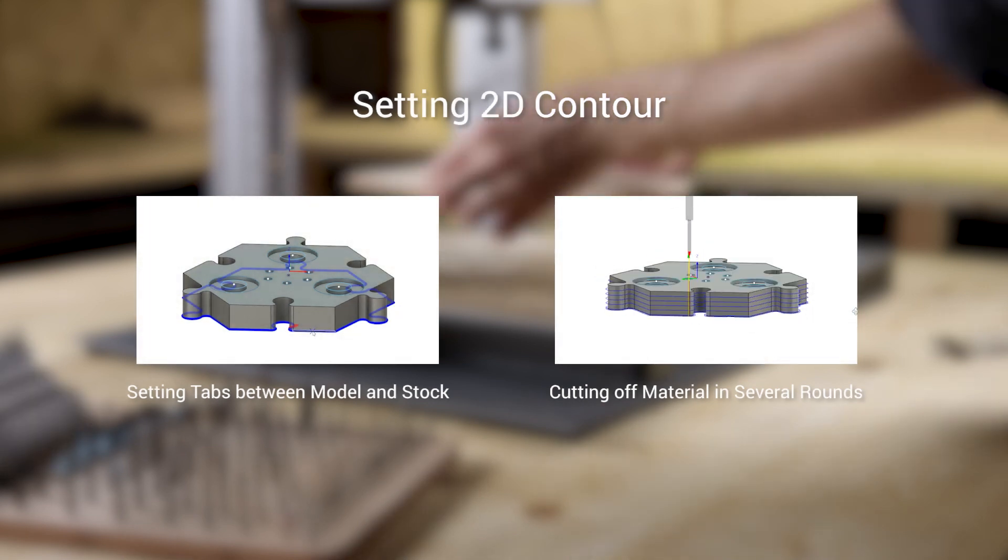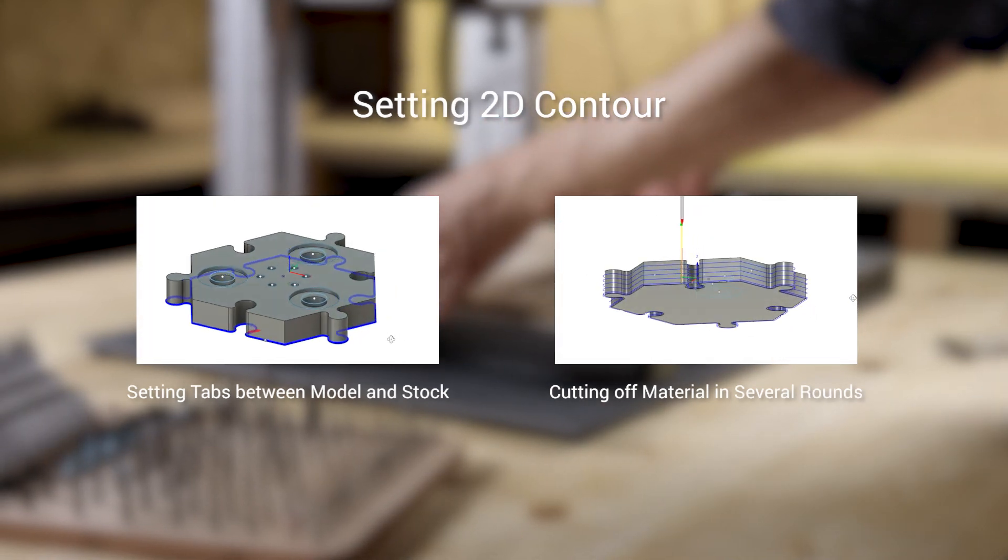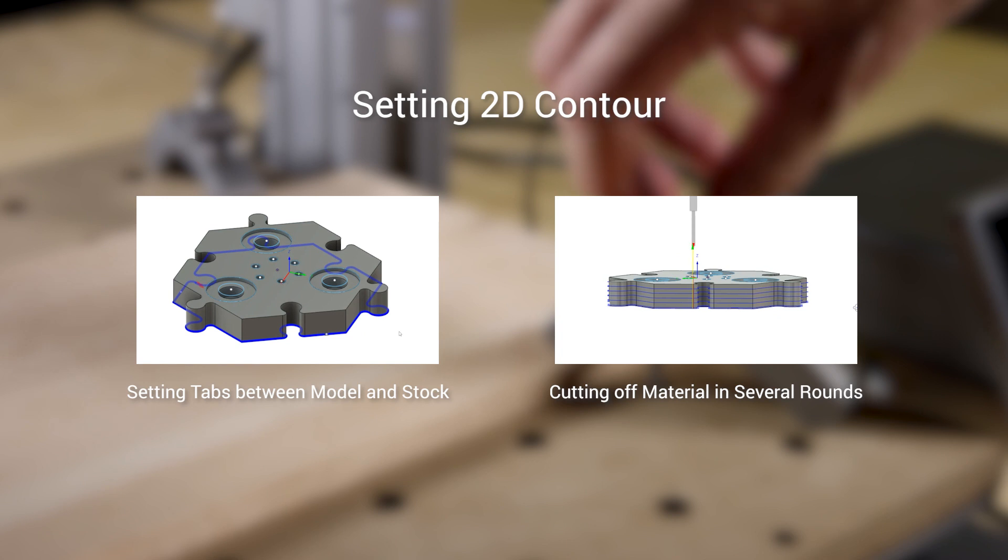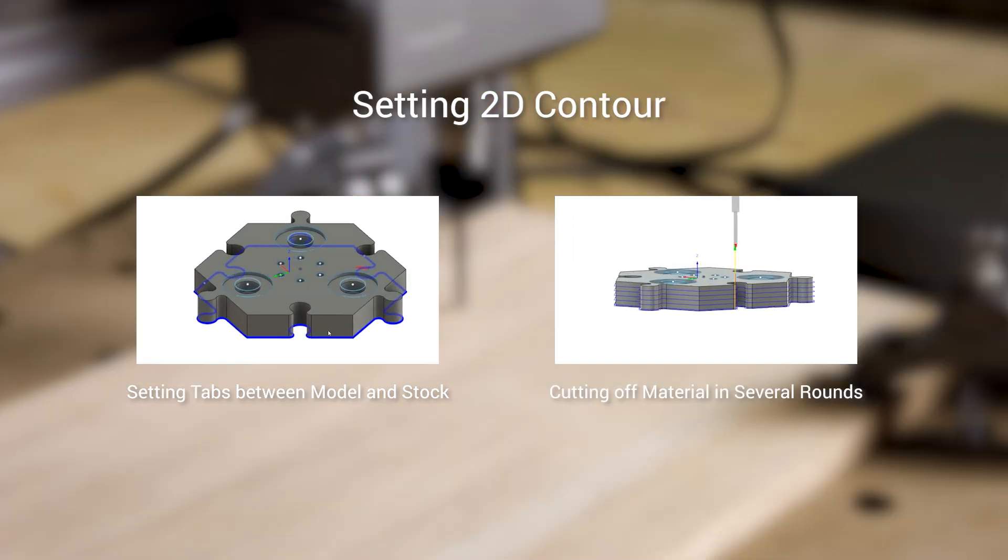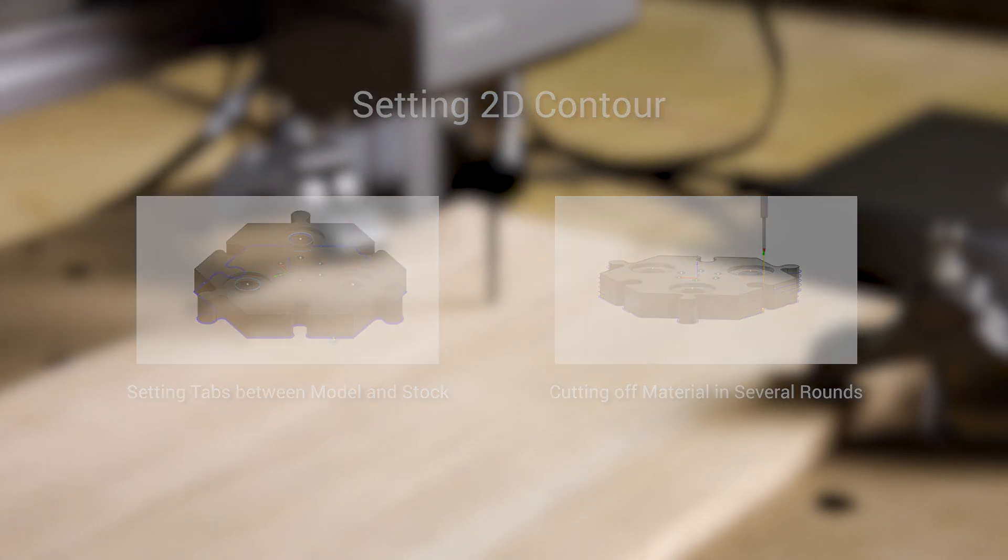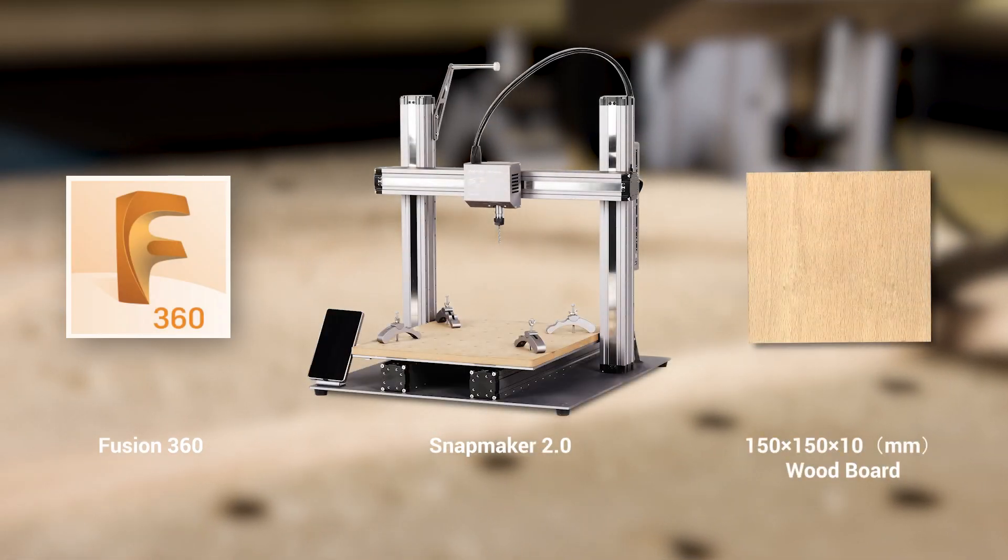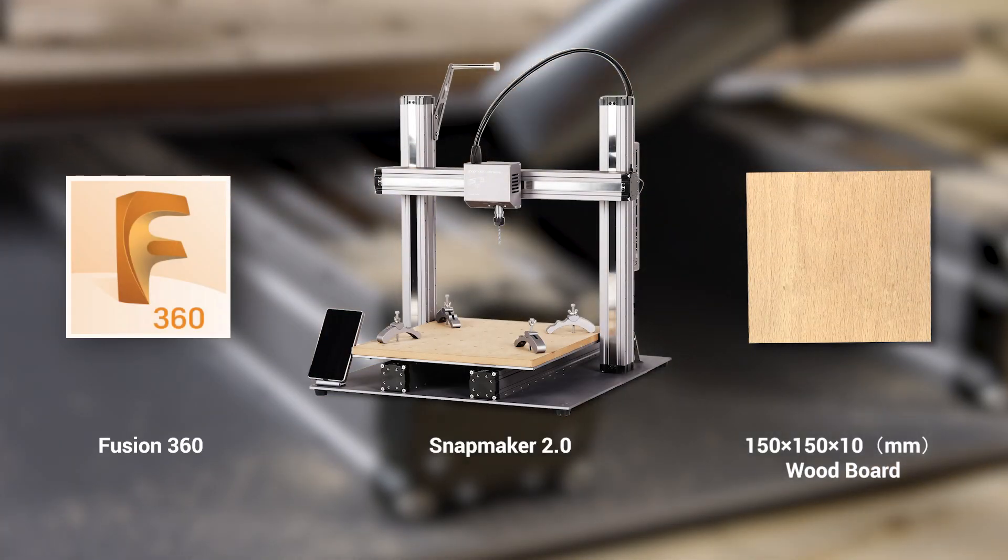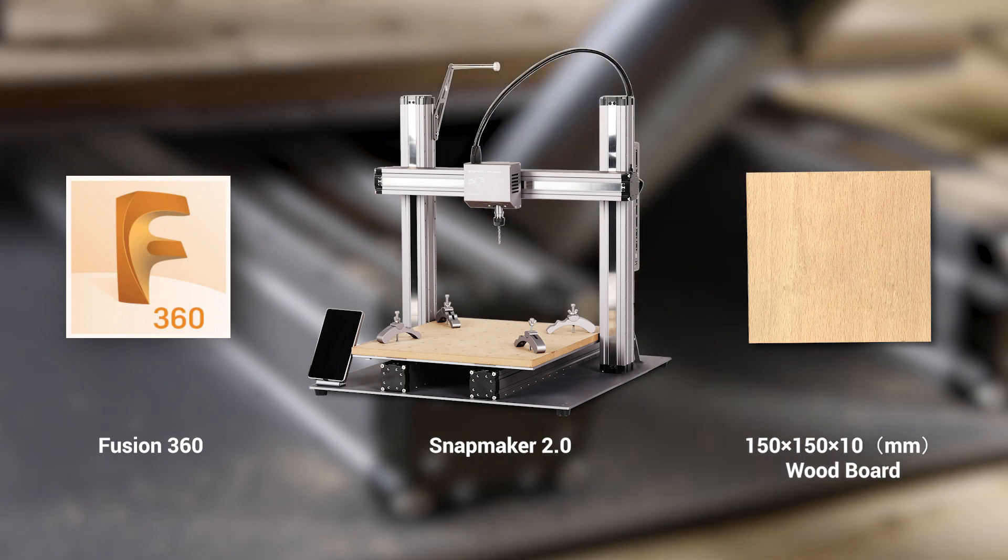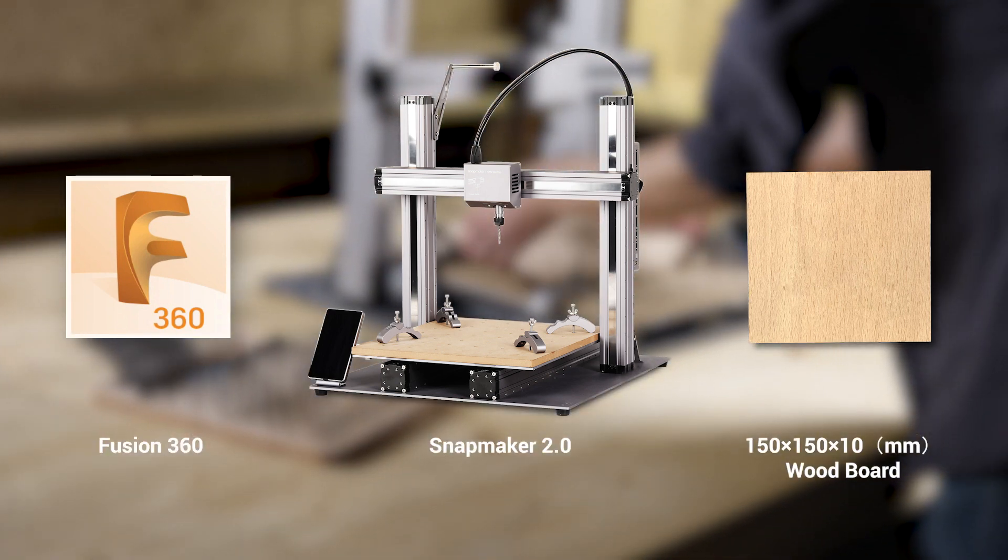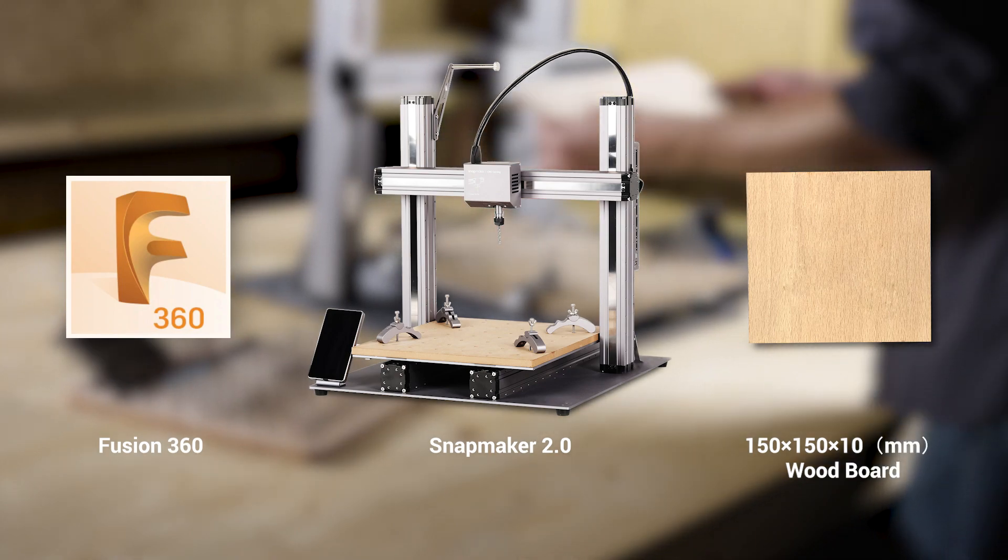And in the step of setting 2D contour, we will share some useful skills like setting tabs between model and stock, as well as cutting off material in several rounds. For the information of software, machine, and material we use here, you can refer to the video description below. And note that to prevent the CNC bit from running into the machine's clamp sets, make sure the size of the material is large enough.